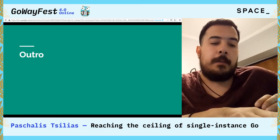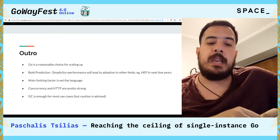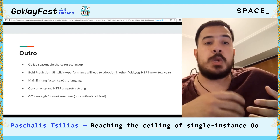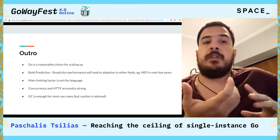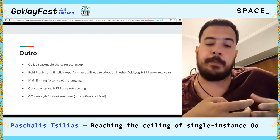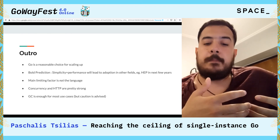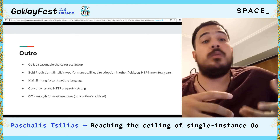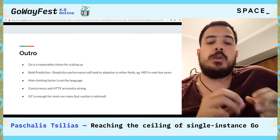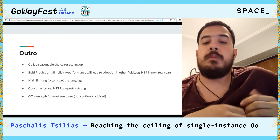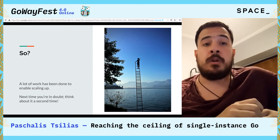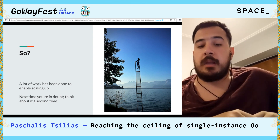I think it's time we wrap this up. I hope you'll agree that Go is a reasonable choice for scaling up. My bold prediction is that its simplicity and performance will spearhead adoption into other fields — high energy physics is a field ripe for the taking, as Fortran developers are getting fewer, Python is too slow, and C++ is too difficult and dangerous for people to pick up. The main limiting factor in scaling up is not the language, but the host system kernel, as few hard limits exist. The concurrency and HTTP model are pretty good and should serve most cases, and the garbage collector is also enough for most cases, though it's where most caution should be placed by monitoring and profiling your large-scale applications.